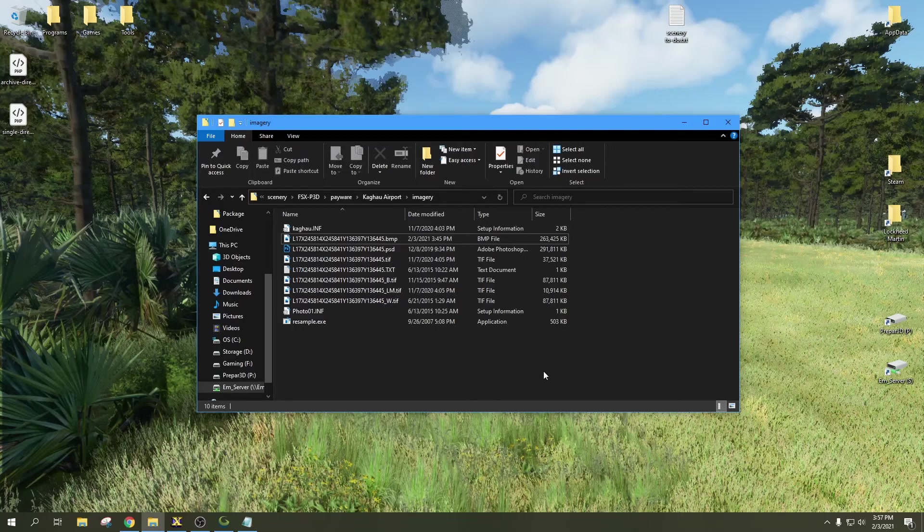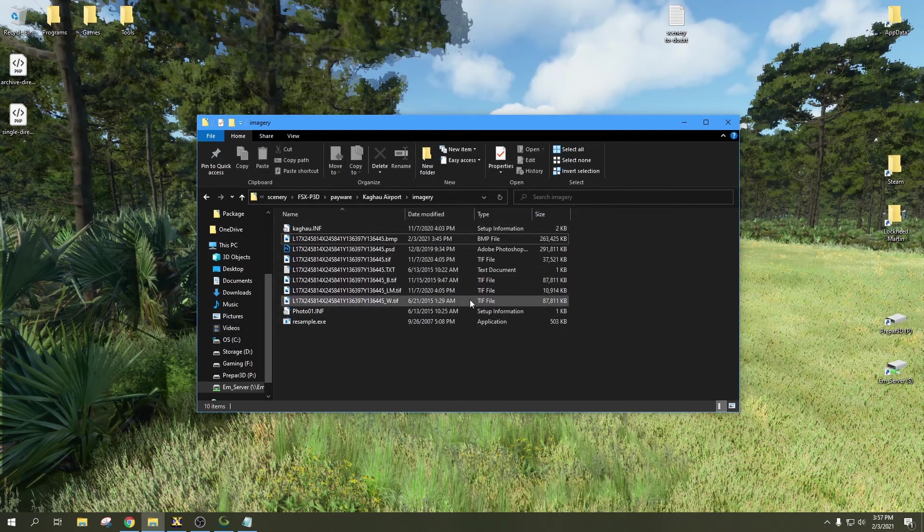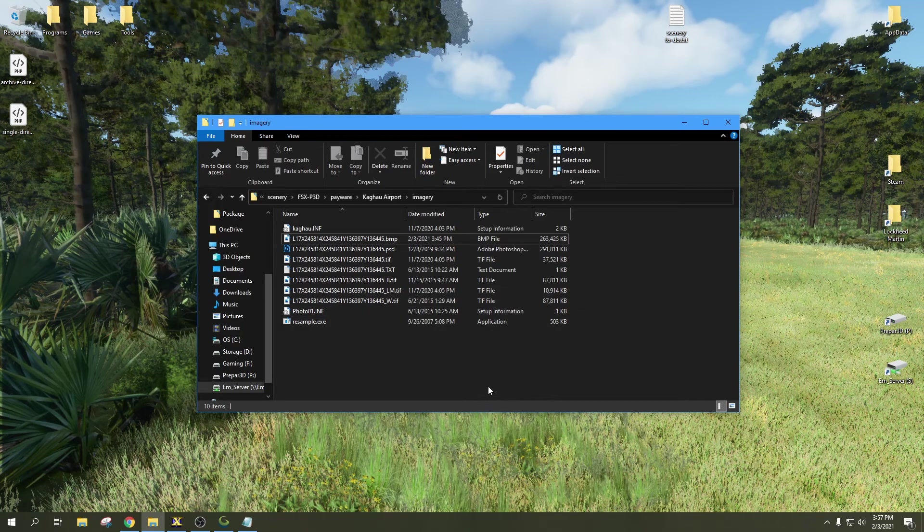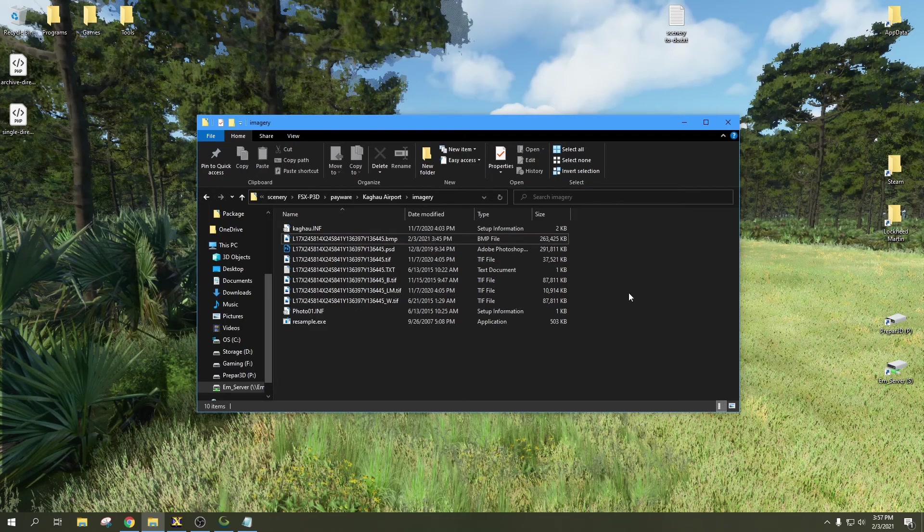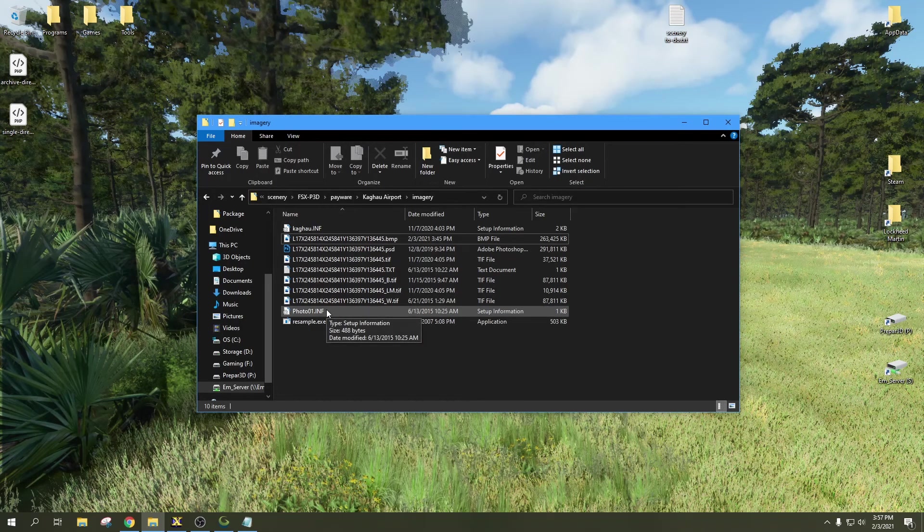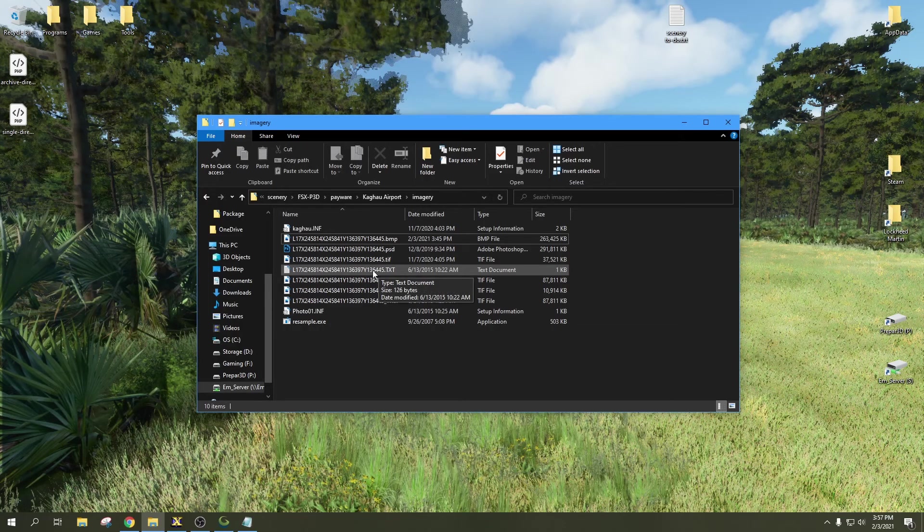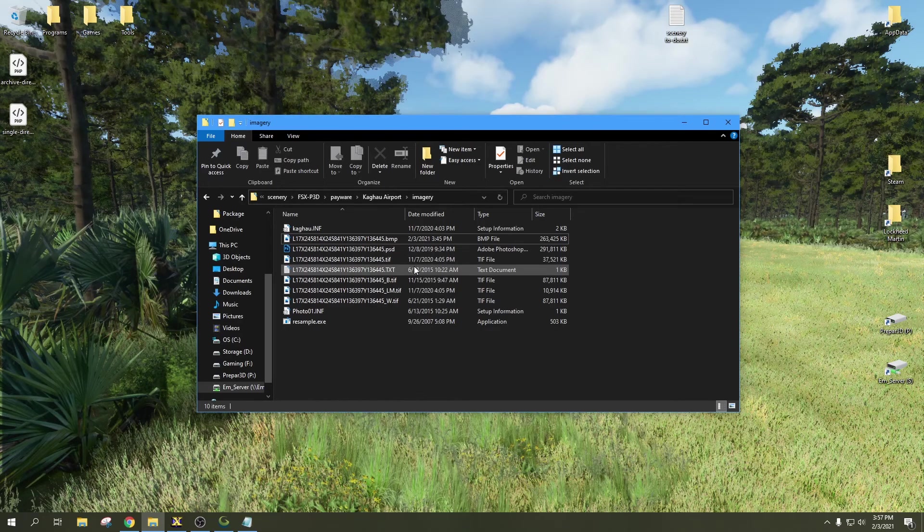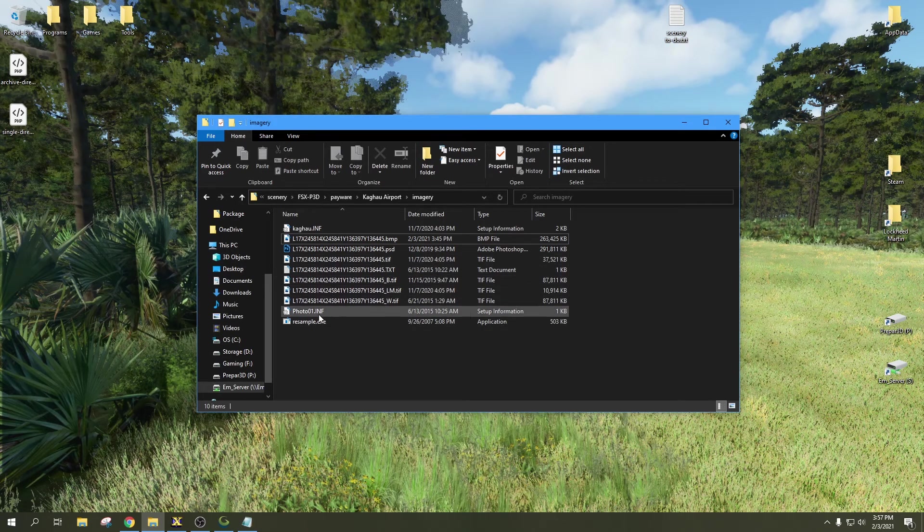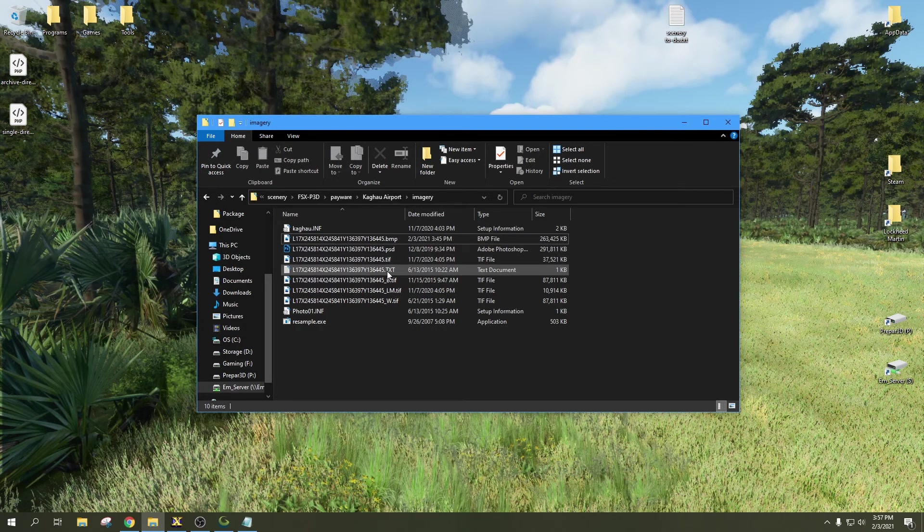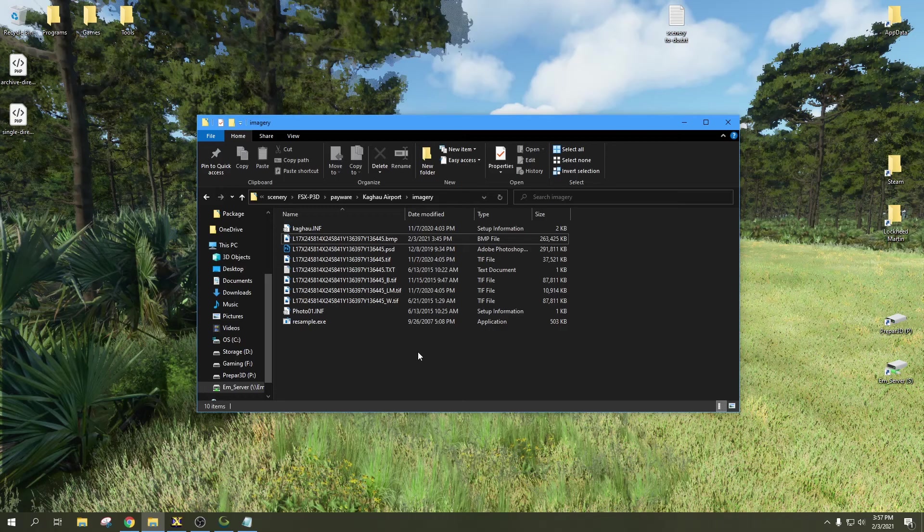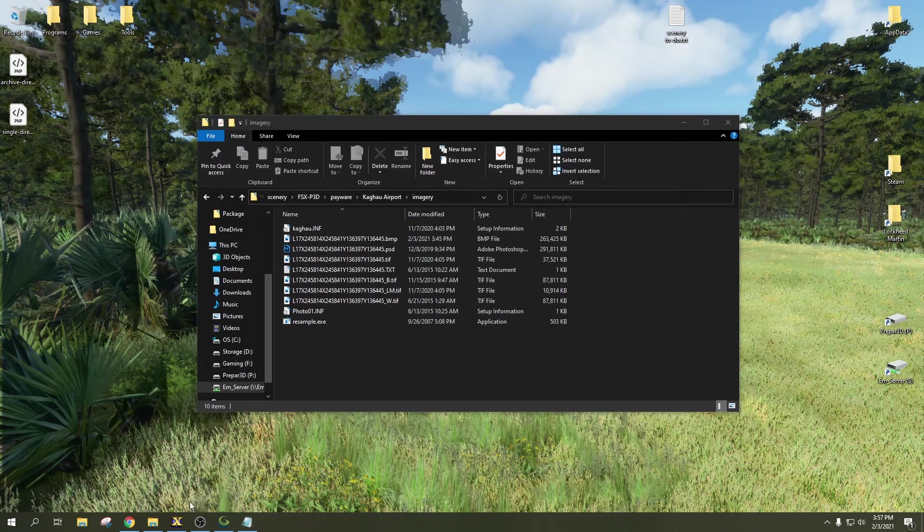To get started, you're going to need your original generated imagery from SBuilderX. This will normally consist of a bitmap file, a photo.01.inf file, and a text file of the same name as the bitmap file. The main files that we need are the INF file and the bitmap file. It doesn't really matter if you have the text document or not.